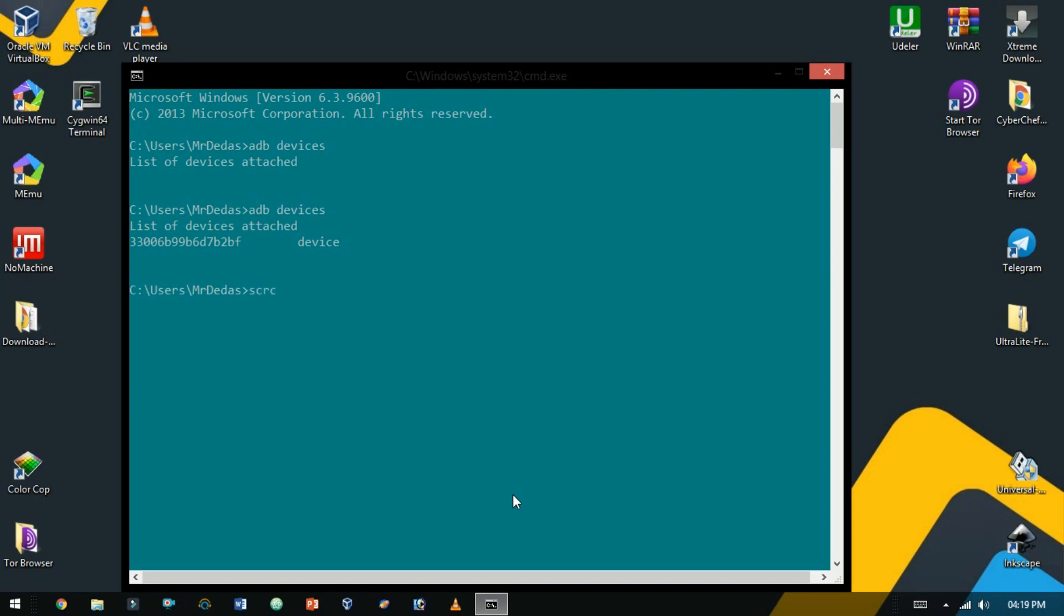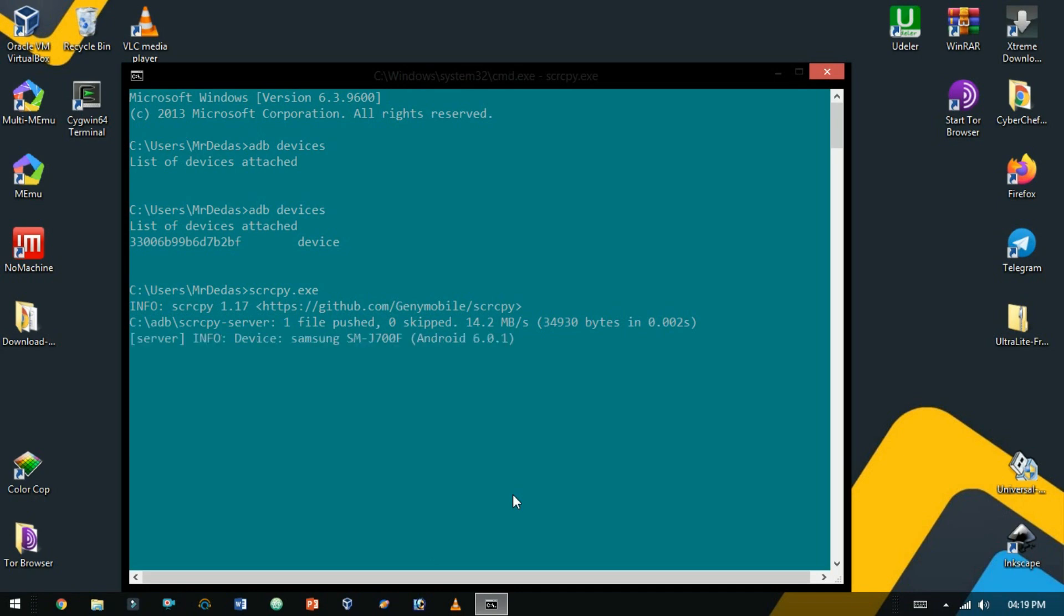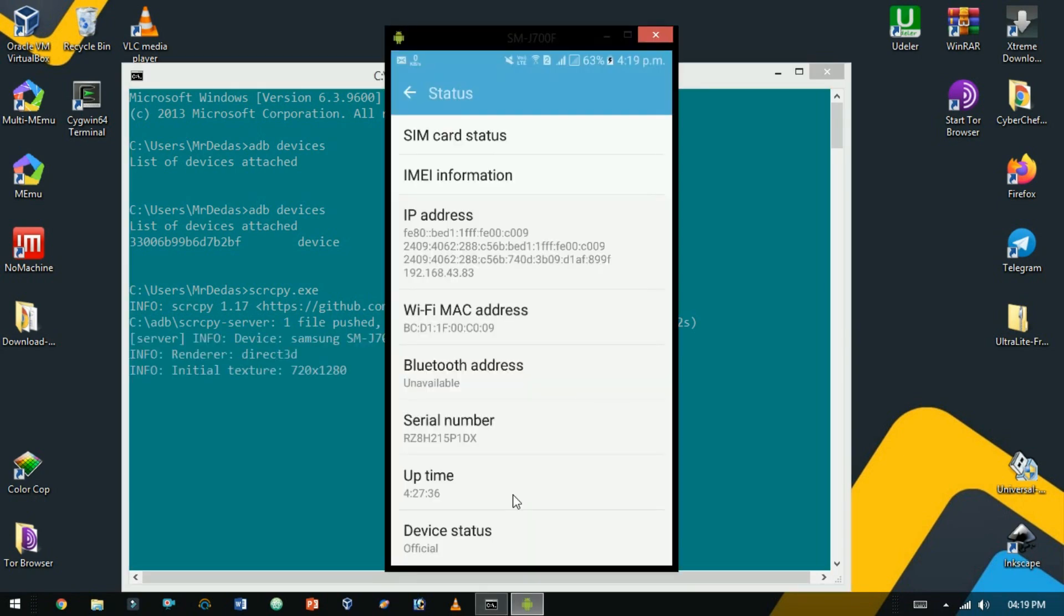Here type SCRCPY.exe and hit enter. Here you see your device pop up on the screen.